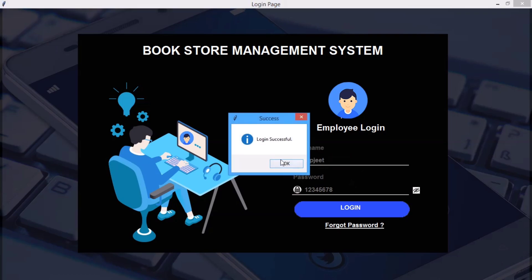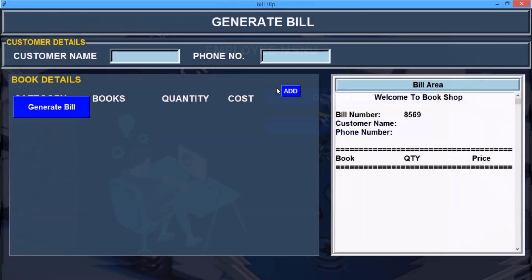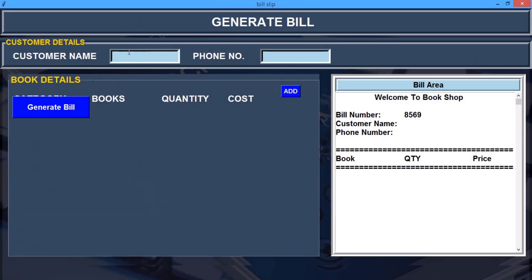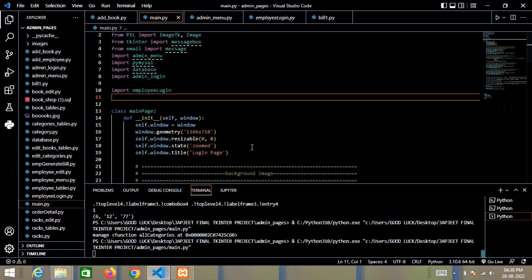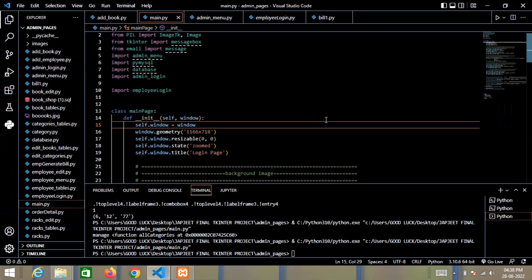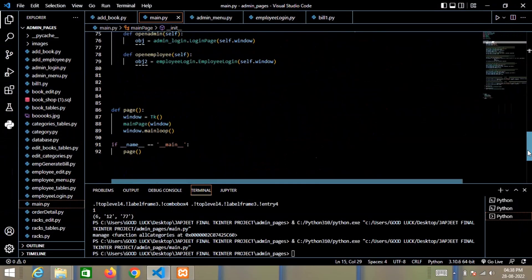You can see login successful. And here we have two options: we can generate bills only and the logout option. So you can see all about my project and here's the whole code of the project.